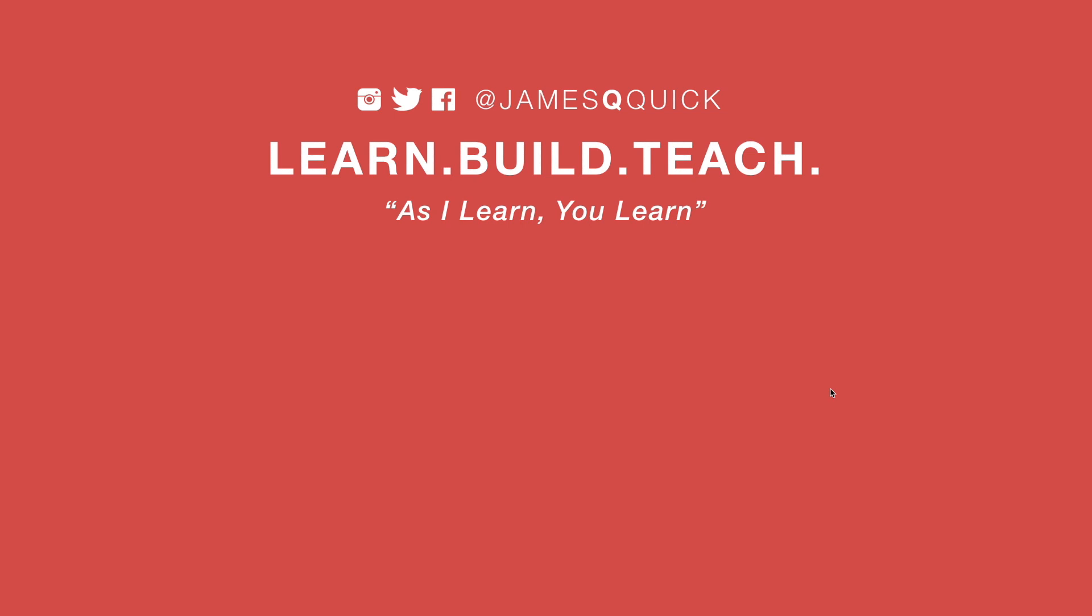Hey guys, if you enjoyed the video, leave a thumbs up, subscribe to the channel, and you can check out my newsletter on learn, build, teach.com to get updates on the latest content as it comes out. Thanks for watching.